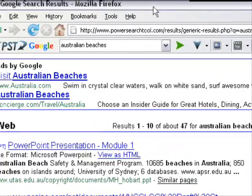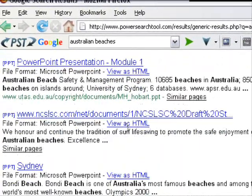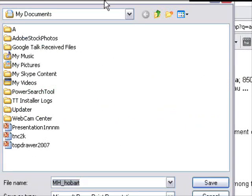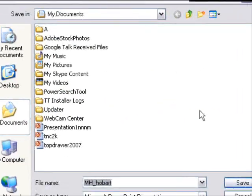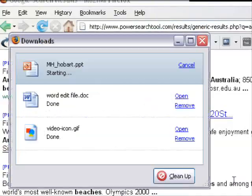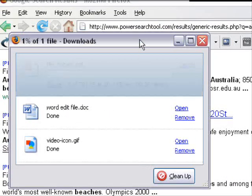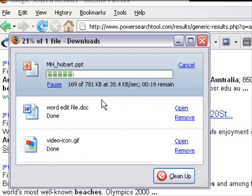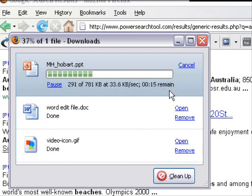Module 1 — I'm going to right-click, Save Link As, and now we're saving a PowerPoint presentation with the keywords Australian beaches. Here we can see the file size and it's downloading, depending on the speed of your computer, how fast that will download.